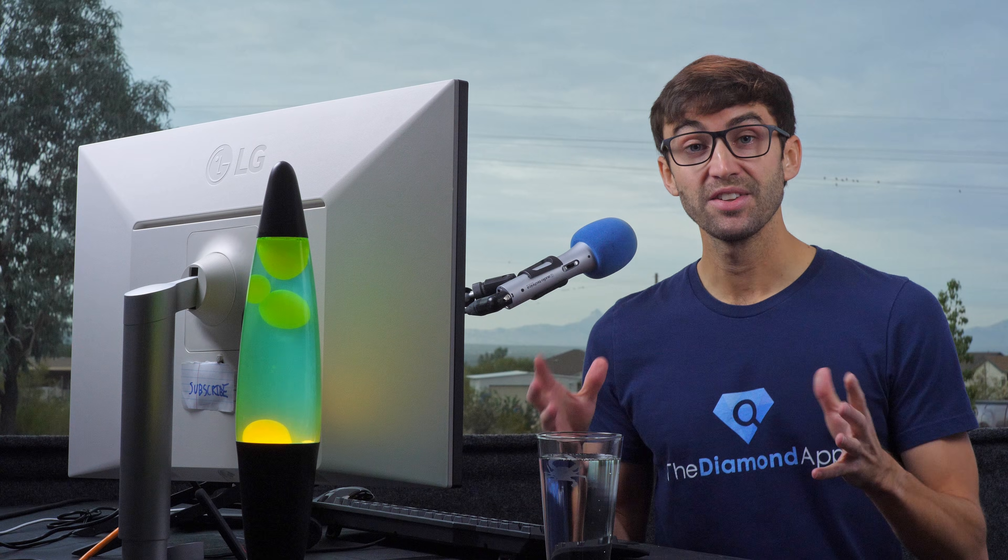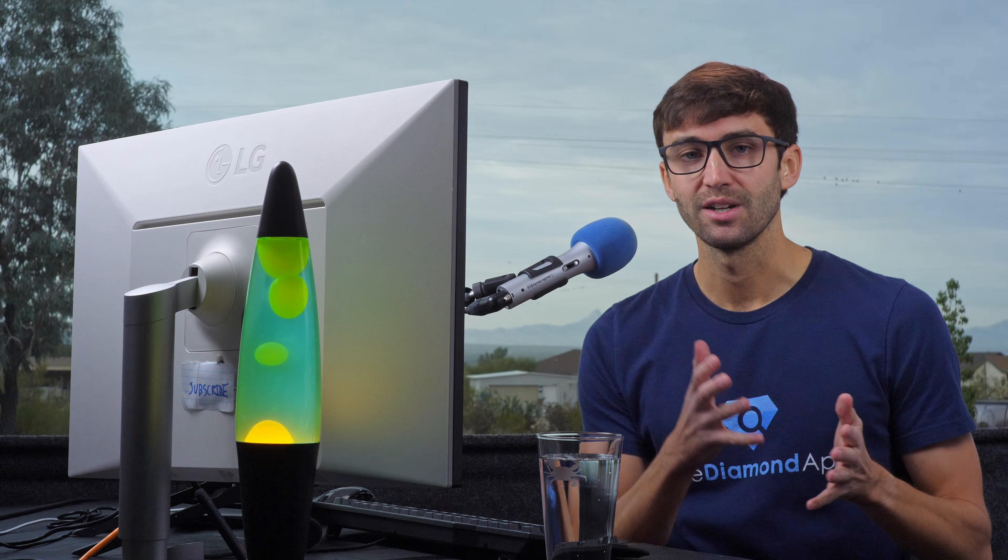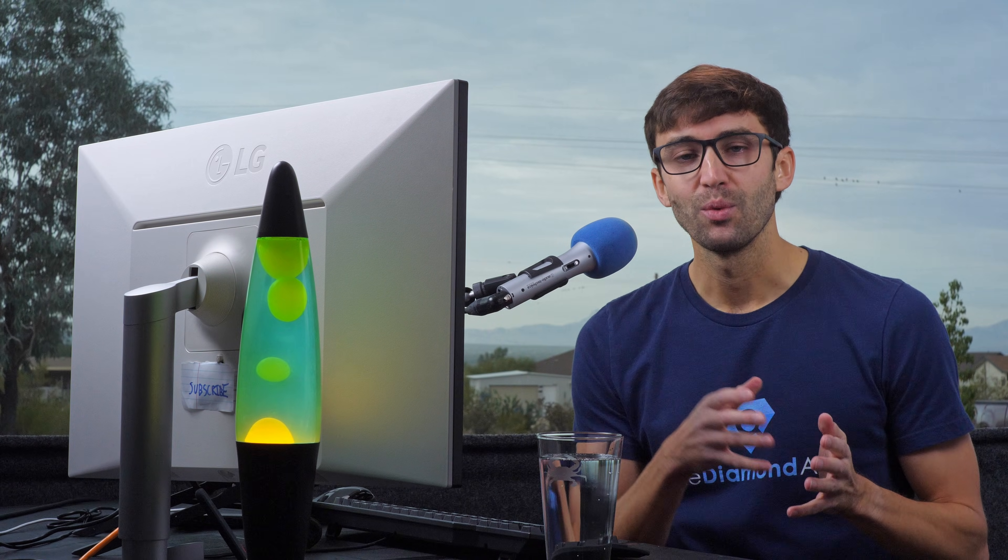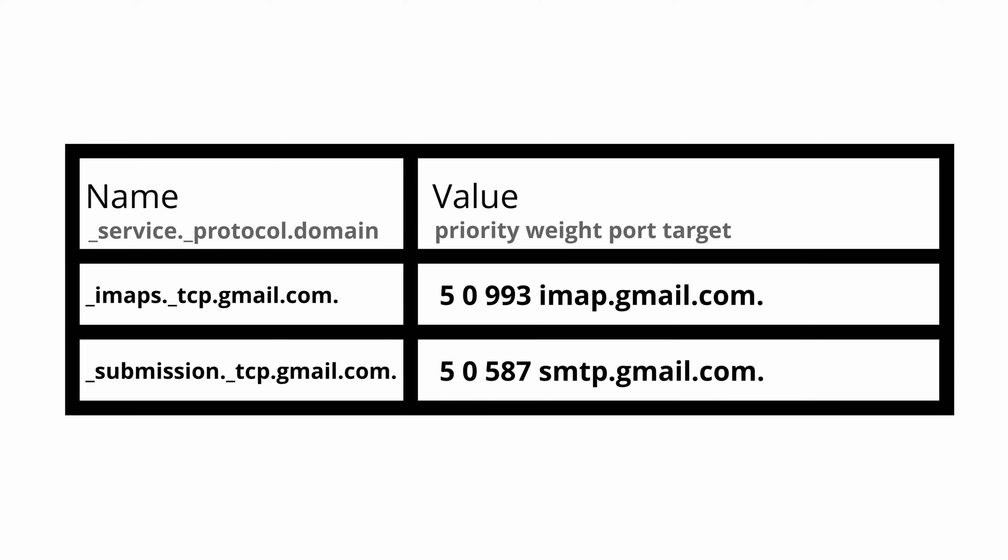In this case, these are the standard ports for these protocols, but you can imagine how valuable service records can be when using non-standard ports.